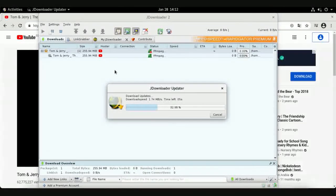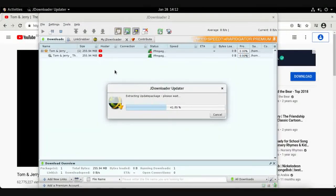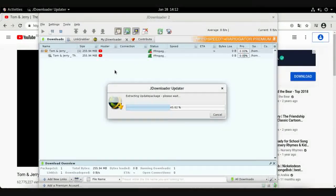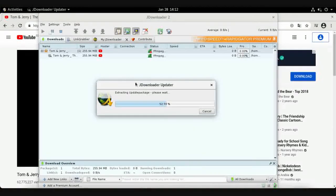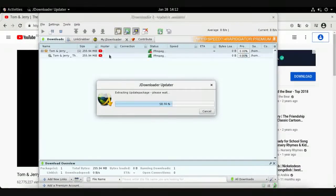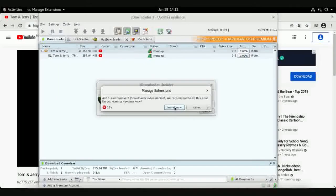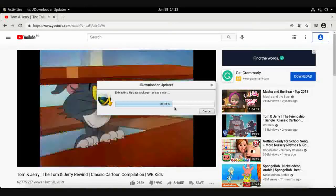If the video belongs to a large playlist, JDownloader will detect that and ask whether you want to download only this video or the entire playlist — you can choose between these options. You can also download ISO files, images, or anything from the internet: just copy the link, and JDownloader will detect it automatically, letting you choose the format, extension, or resolution you want.